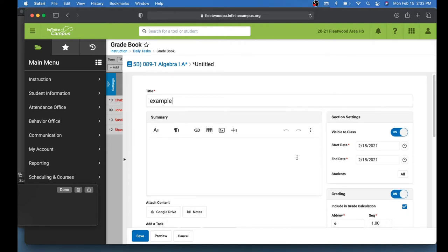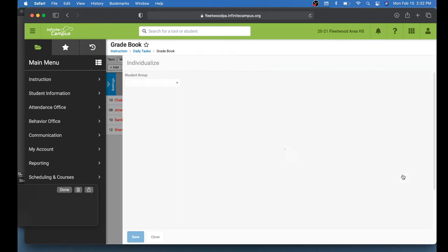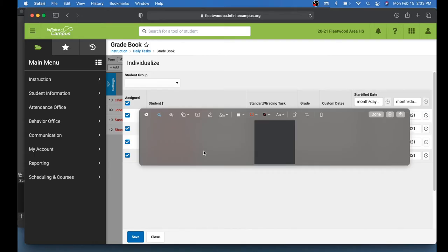On the right-hand side here, you see you have where it says Section Settings. You can make this visible to the class or not by toggling the switch. You can give it a start date and an end date. And you can select specific students if you need to from this list. If you click this button right here, your list of students will pop up.